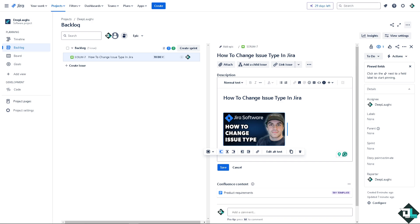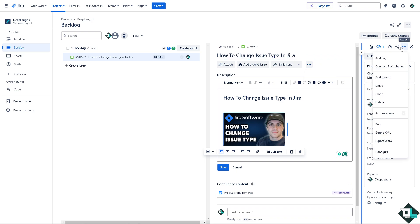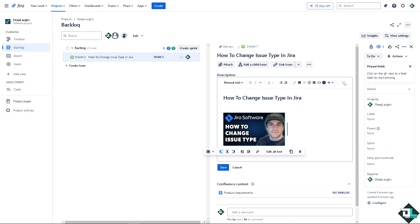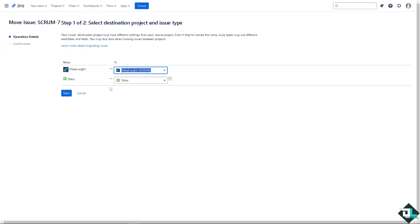Now there are two ways where you can change the issue type. Number one is go to the more option here. There's going to be a button that says move. All right, now you see if you select the move from the drop down menu, this option will allow you to change the issue type as part of the move process.